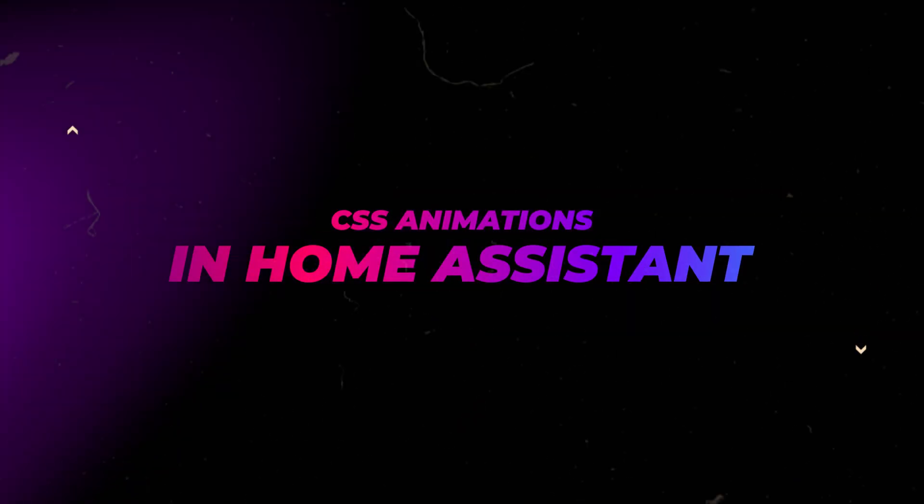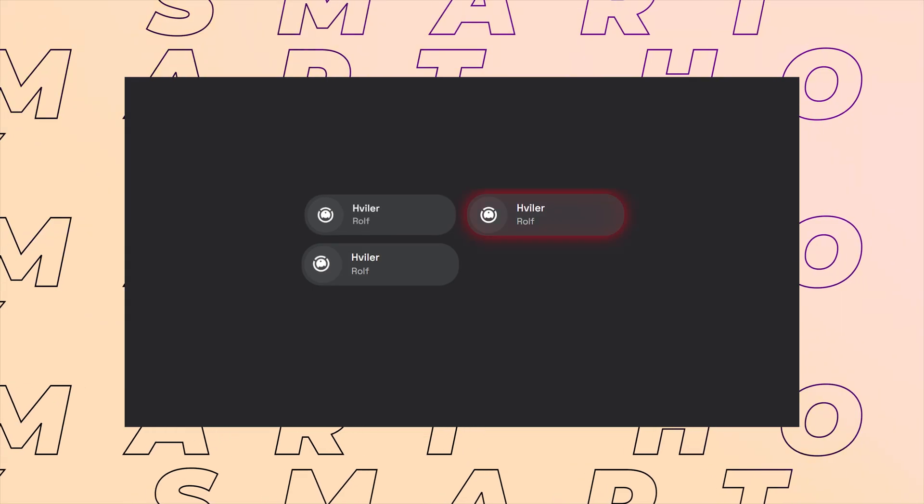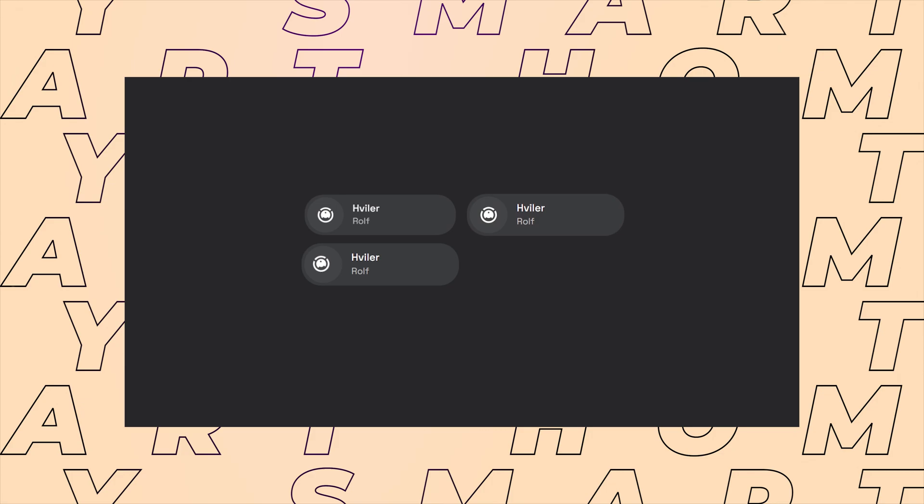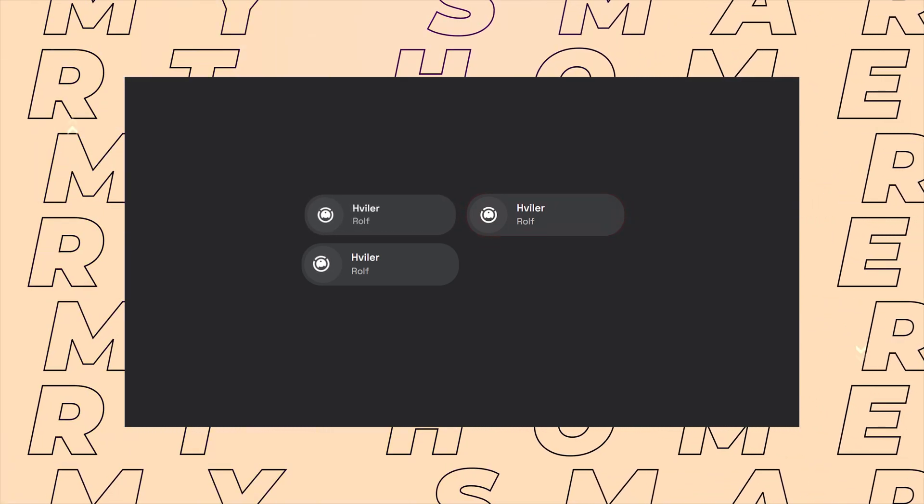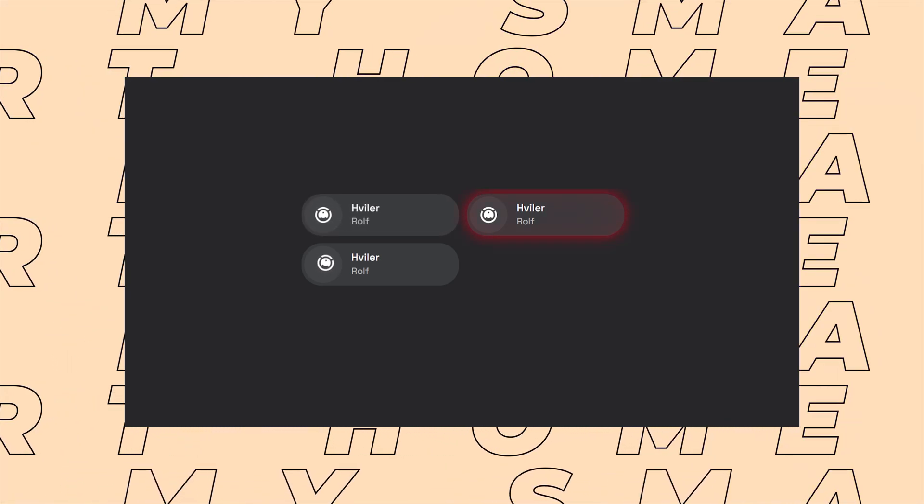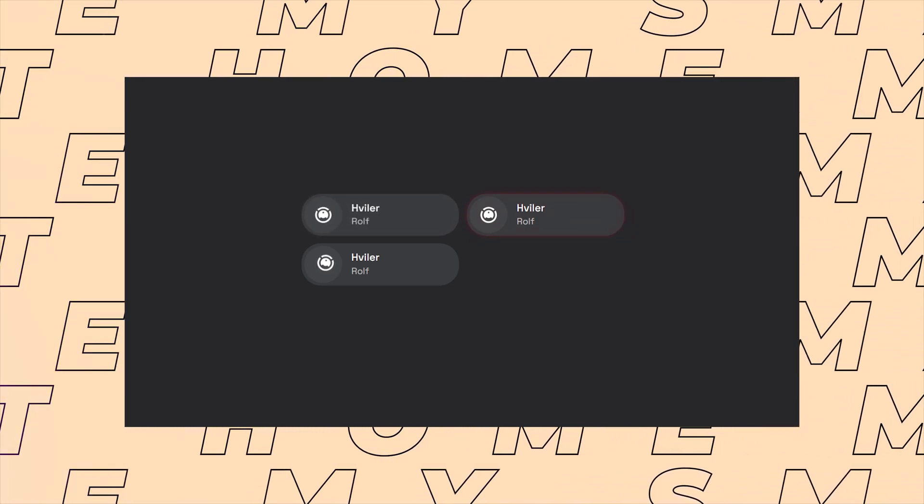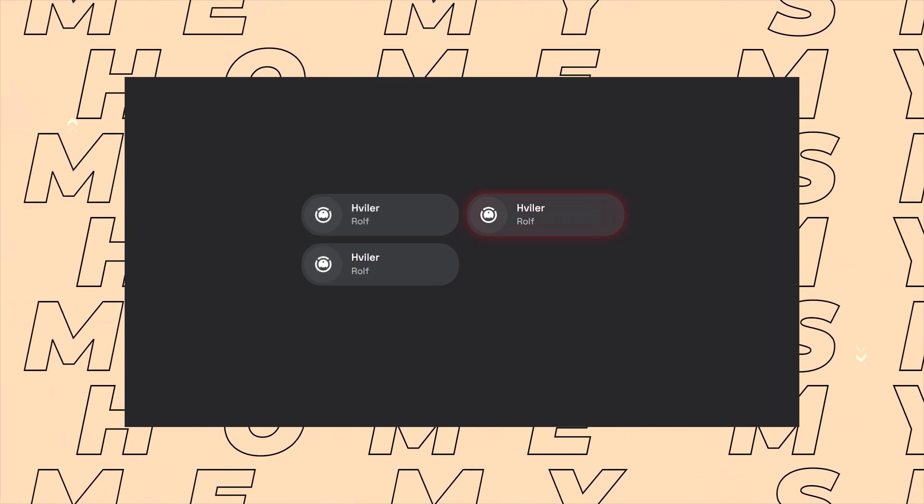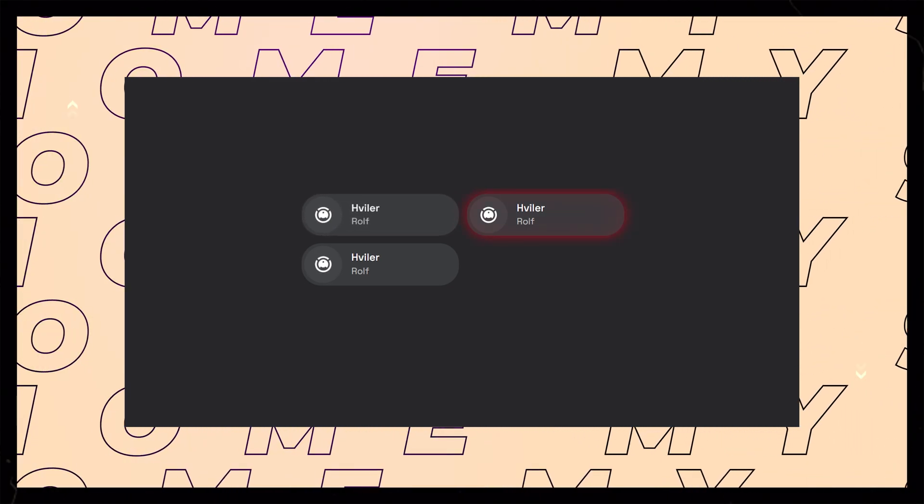In this video I'll show you how you can get started with CSS animations for your dashboard cards. I'm going to use the custom button card for this, but there are a few other custom cards that this will work with as well. As always, you can grab the code on the Gumroad link in the description.